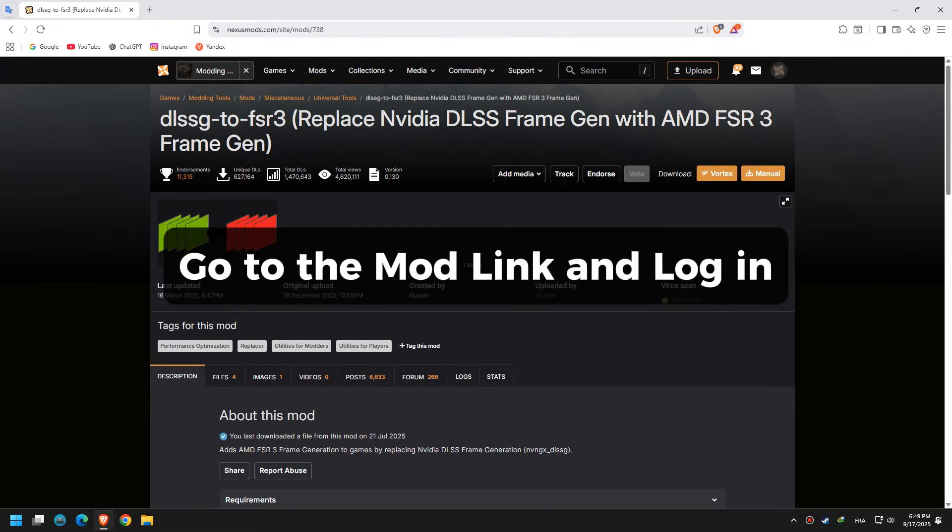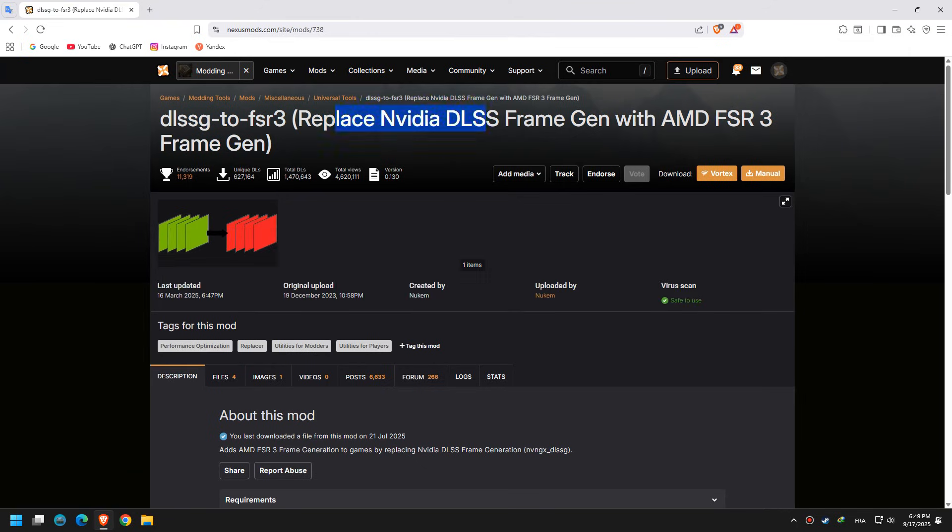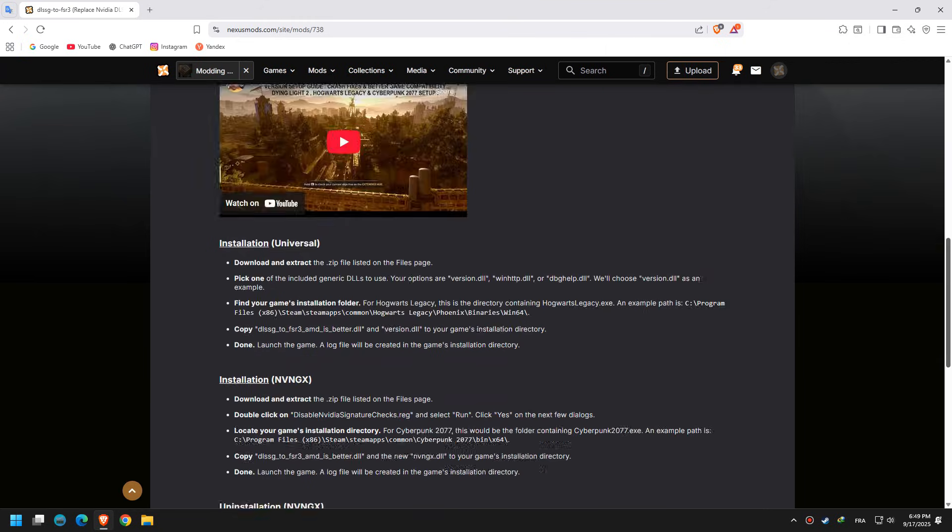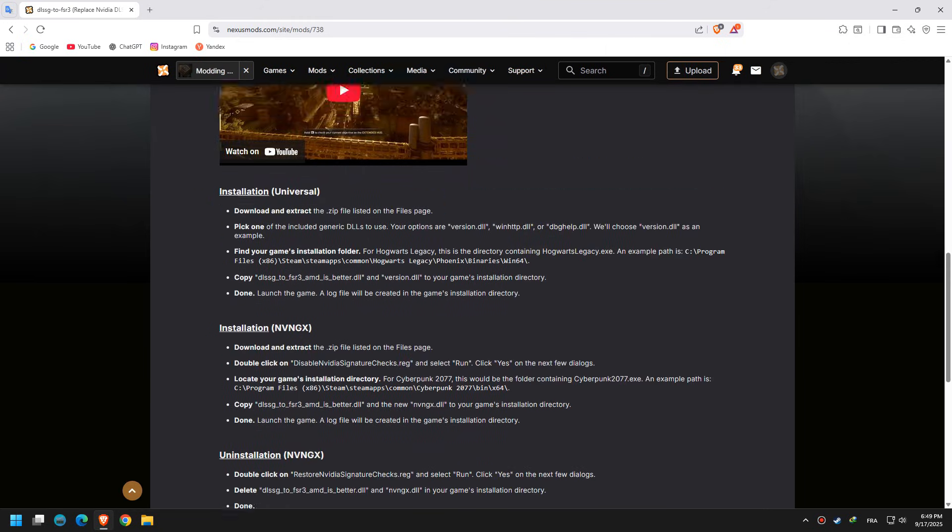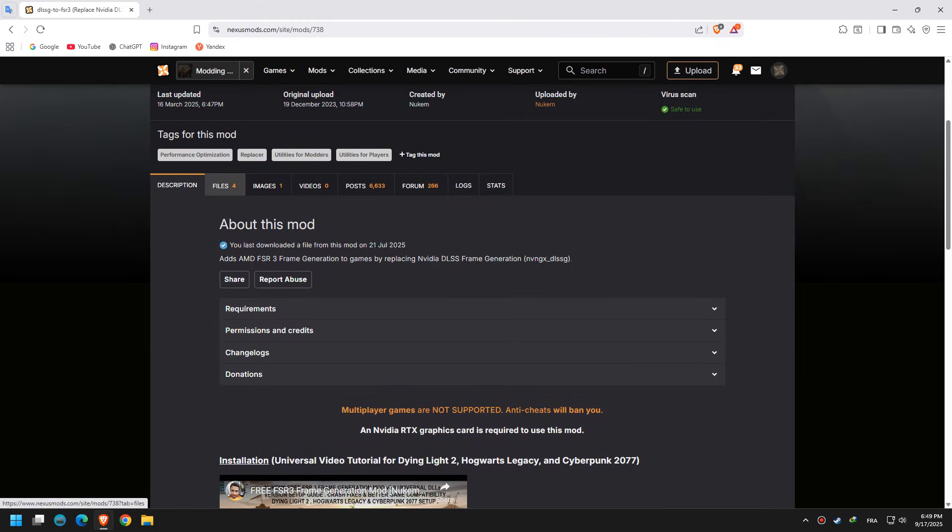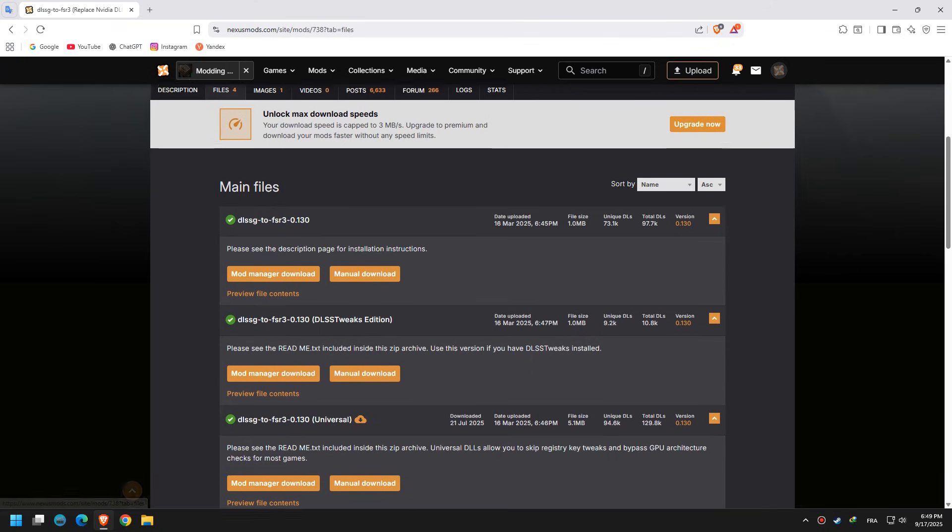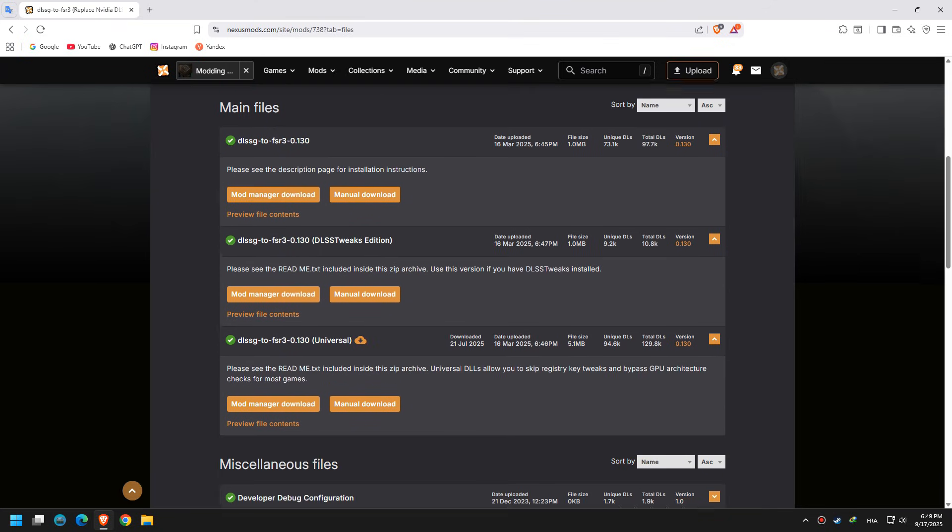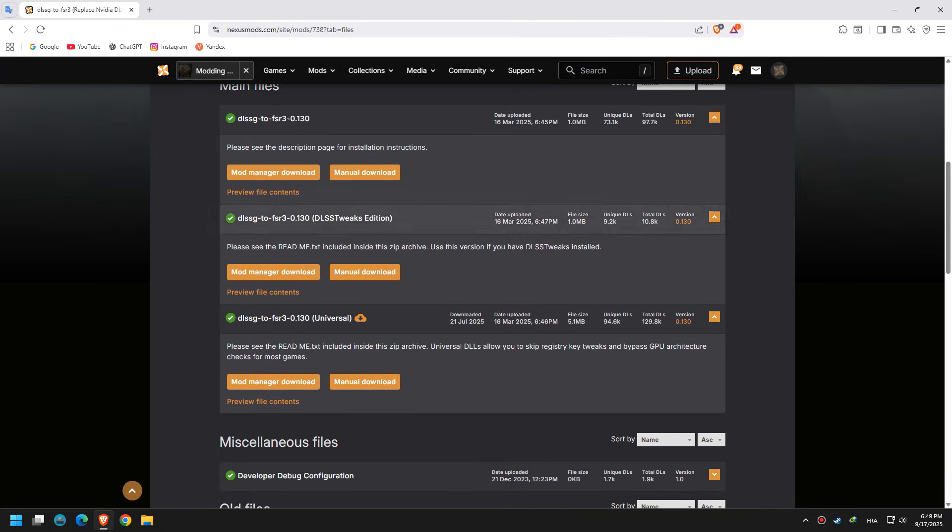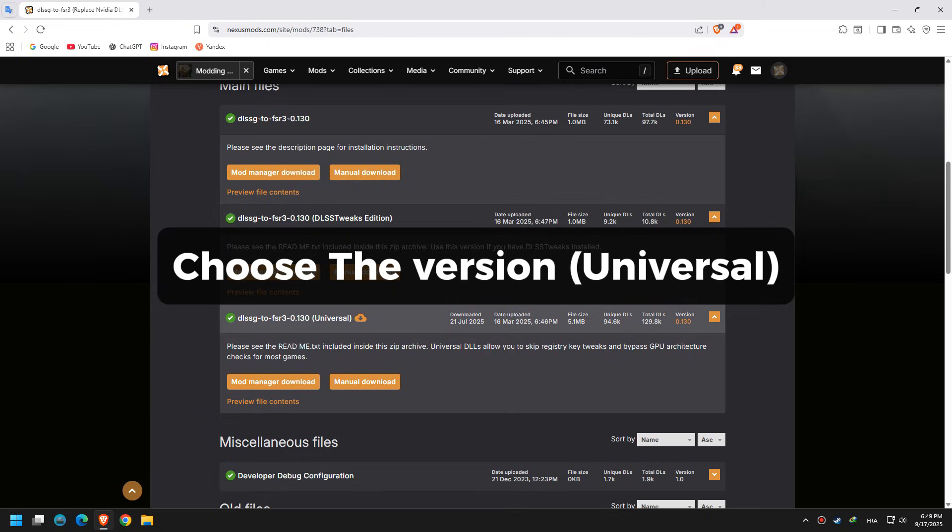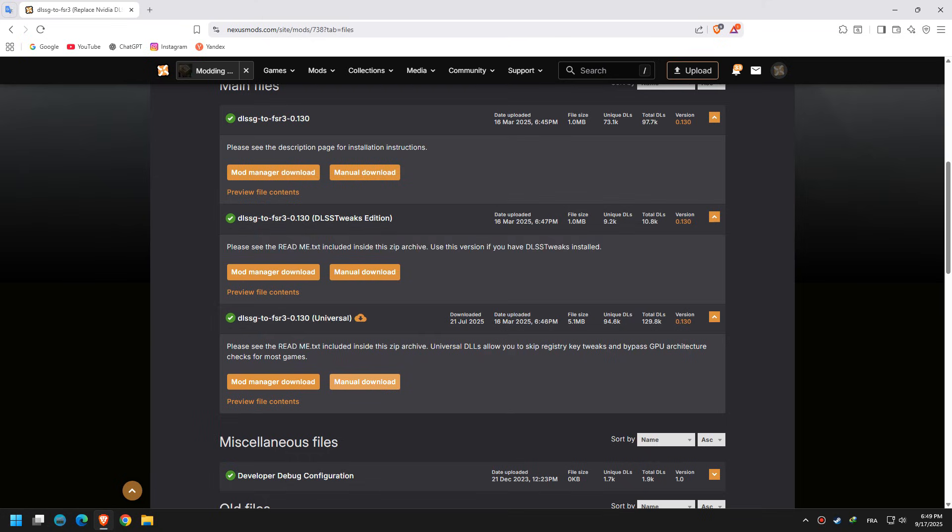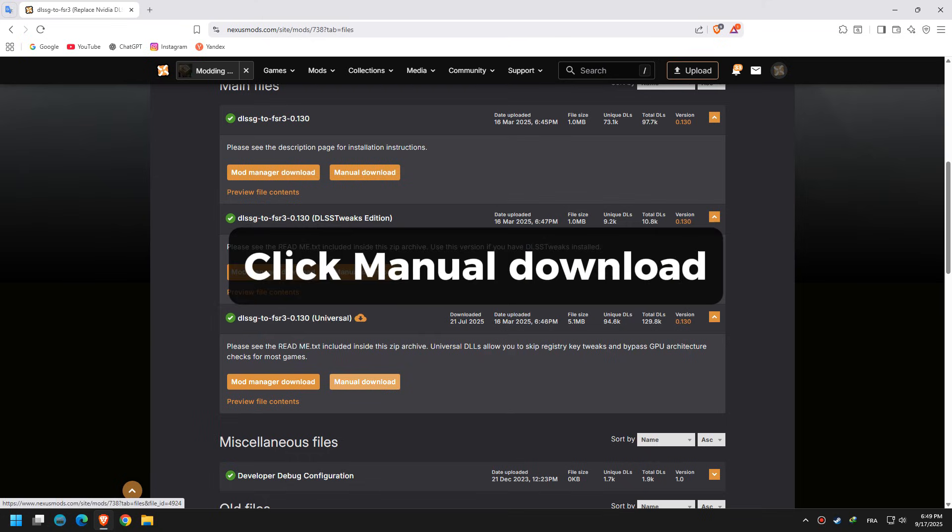Go to the mod link and log in. Go to Files. Choose the version universal. Click Manual Download.